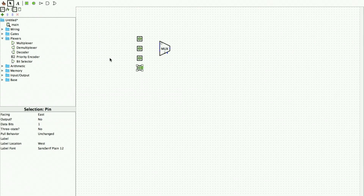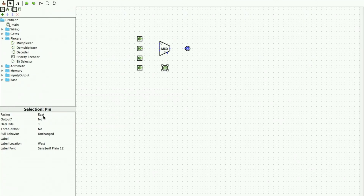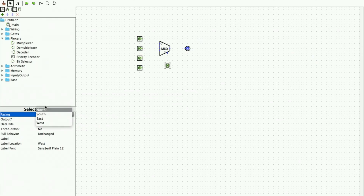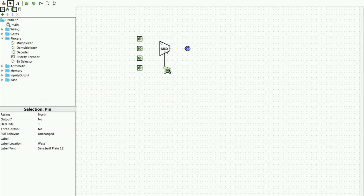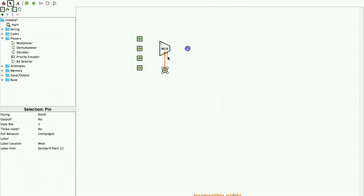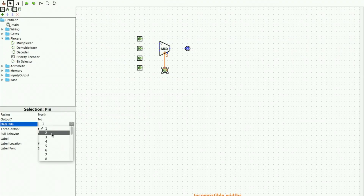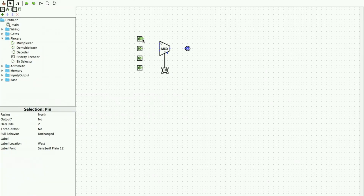I have given the four inputs, one output, and I also give the select lines as an input — the direction of this input has to be changed so it can be connected. There is a mismatch here that says incompatible width, which means our select line is a two-bit select line. So I click on it and change the data bits to two to get a two-bit select line.